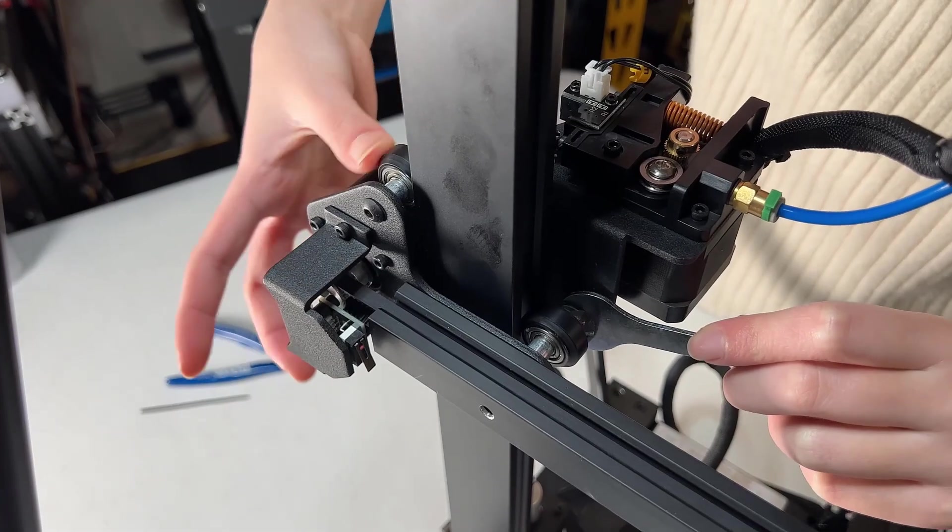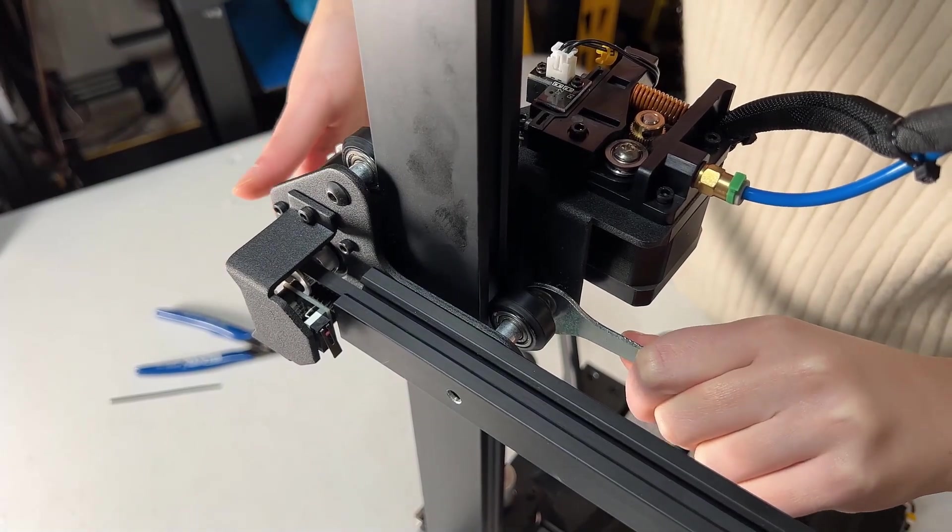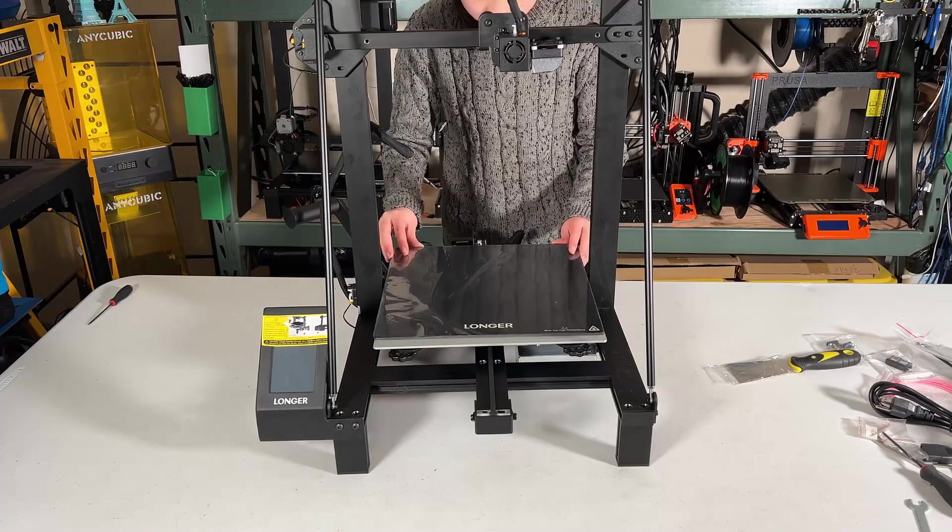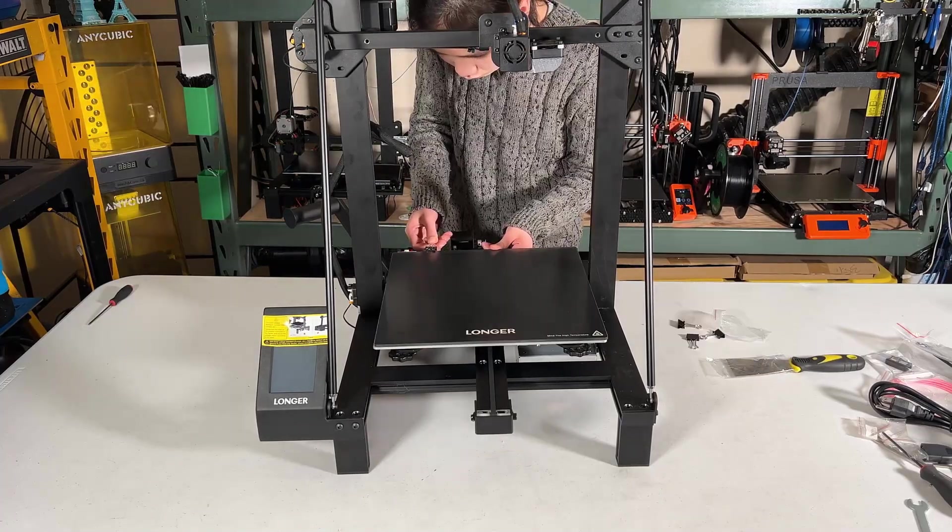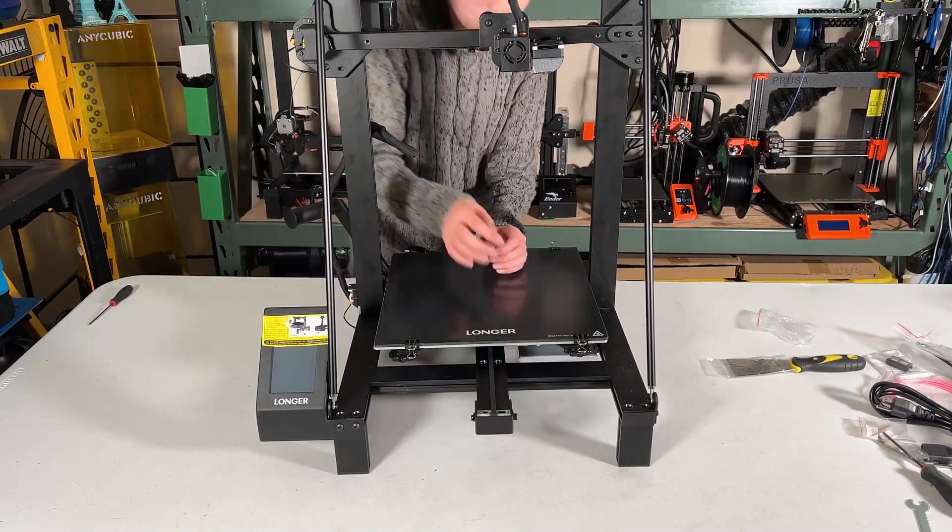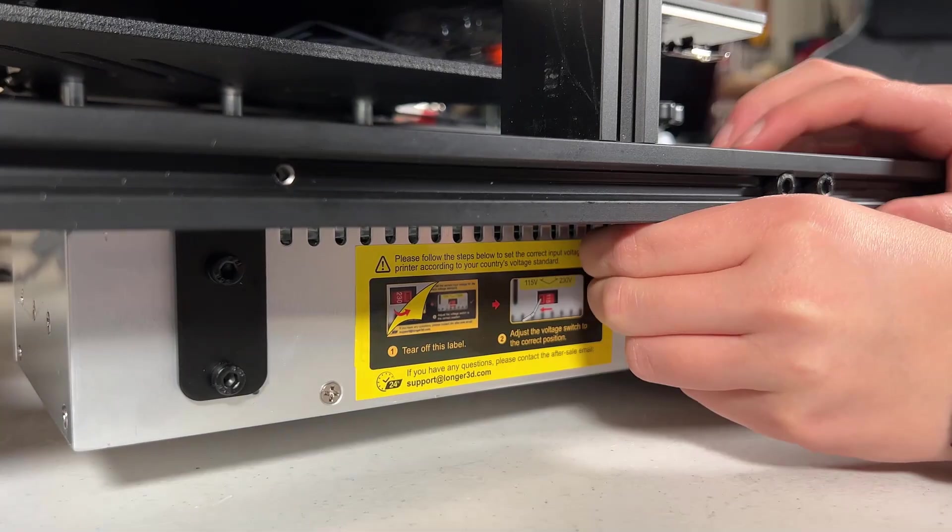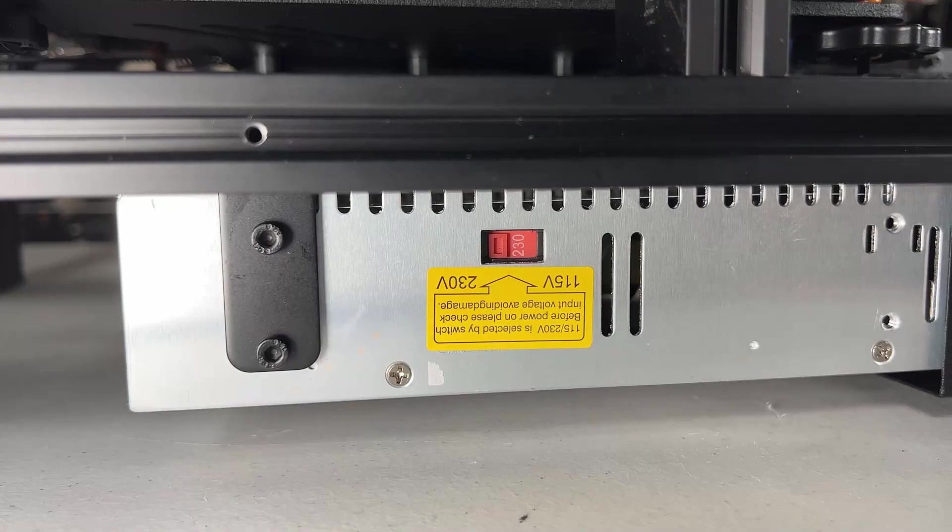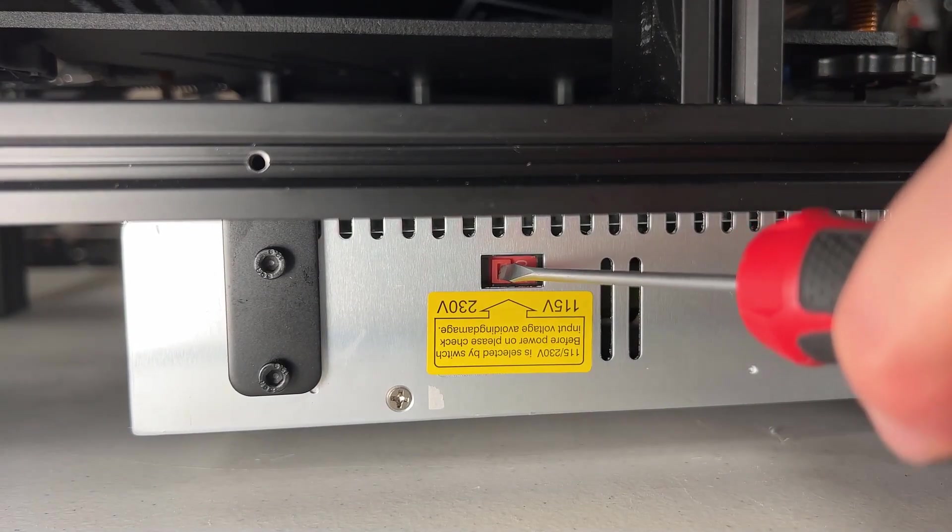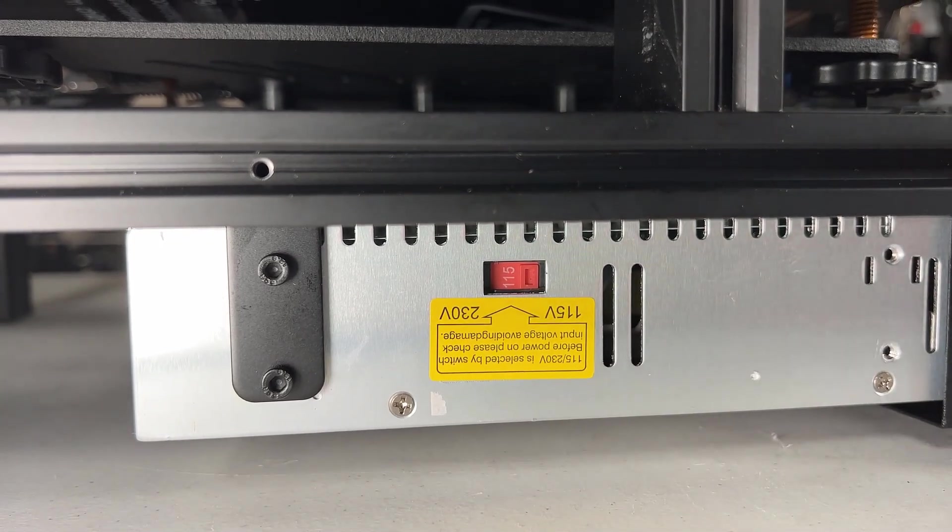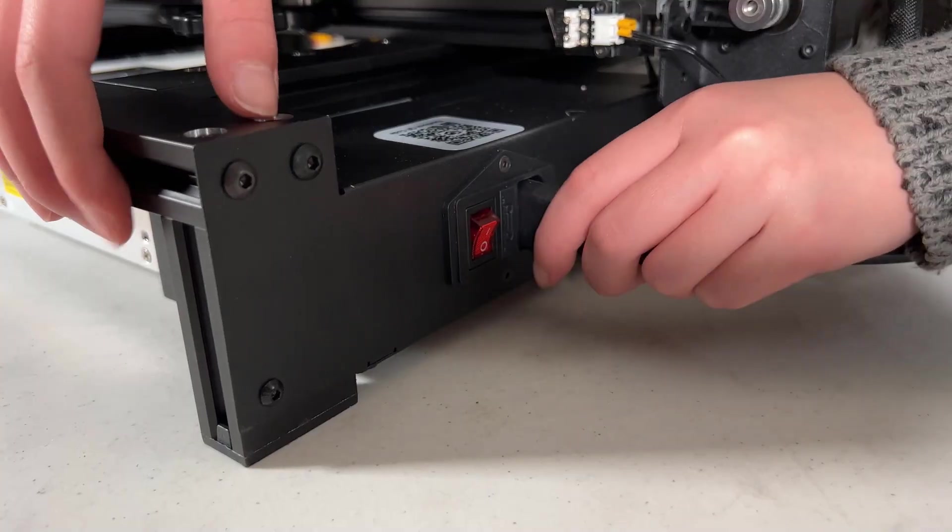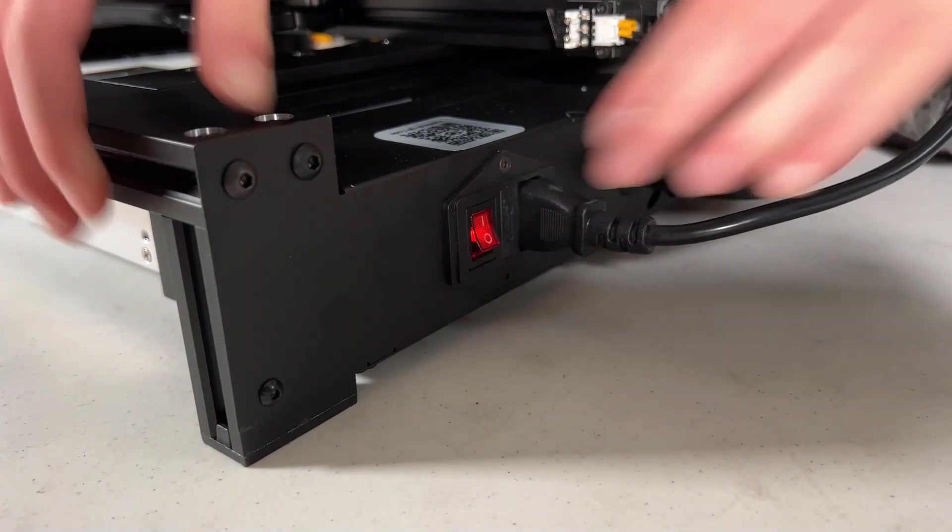Do the same to both sides of the Z axis. We can put the glass bed back, and secure it with four binder clips. Remove the sticker from the power supply under the machine, and as I am in the US, I will flip it to 115 volts. We can now connect the power cord, and turn on the machine.